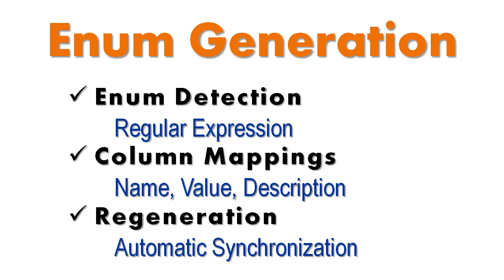This Plinko feature video will cover enum generation. Plinko is able to detect tables that can be generated as enums instead of just regular entities. Plinko can then also replace association types with these enum values. This provides a very intuitive means of dealing with status types and other magic numbers.